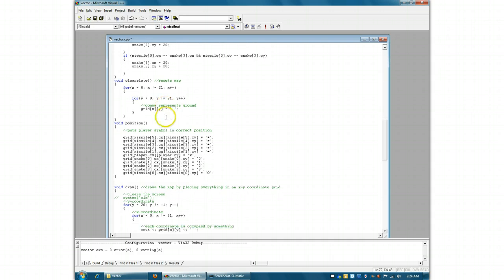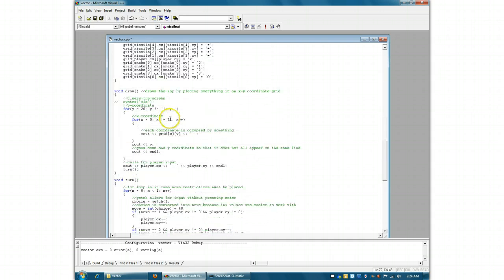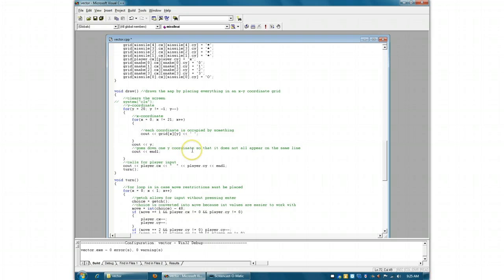I'm going to go to draw first because that's more important. This is what creates the grid. I decided that instead of doing a bunch of cout statements to shape it into a grid, I would just do for loops that would cout what belongs in each coordinate. That's a very sophisticated and very efficient way of doing something that at the beginning of the year we were doing with cout statements.